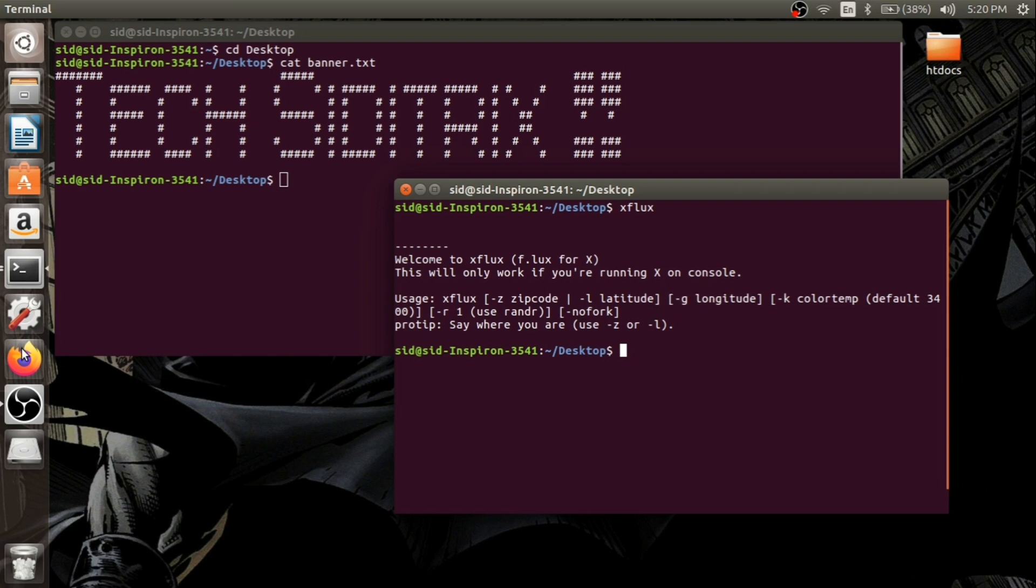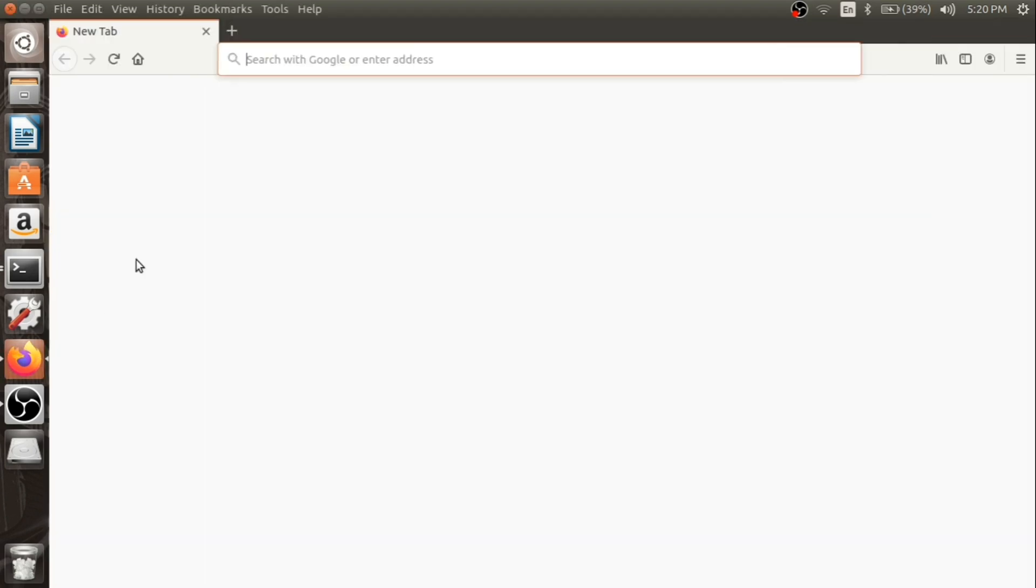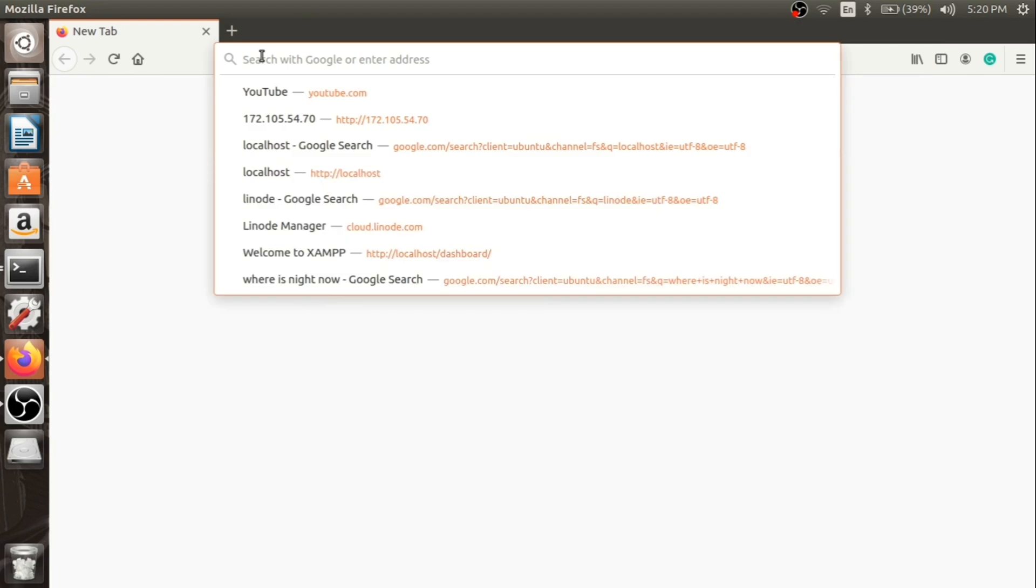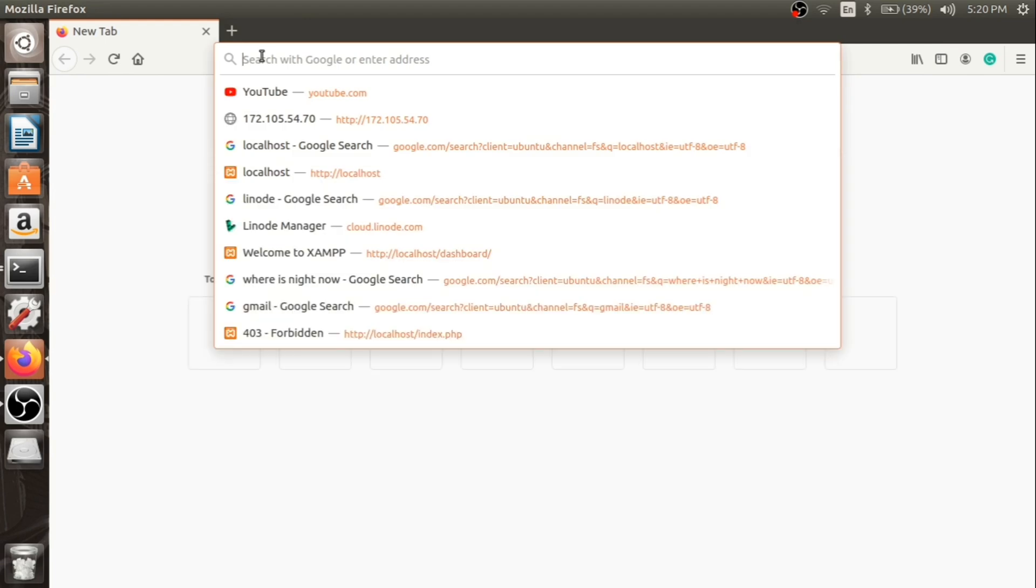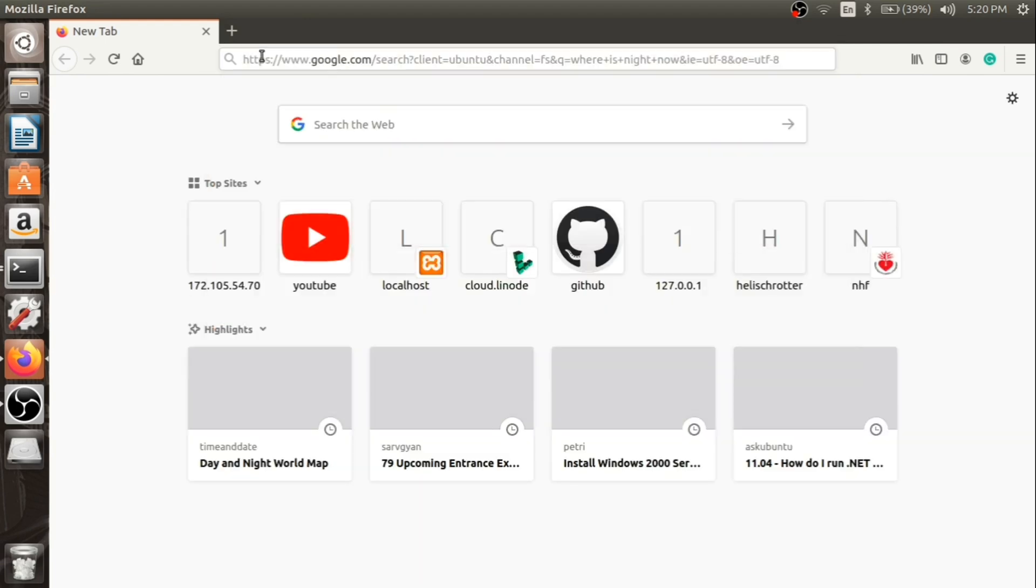Let's find some place to see where it is night, since the Flux application generally works at night. So we will find where it's currently night and locate the coordinates for a location where it is night currently.